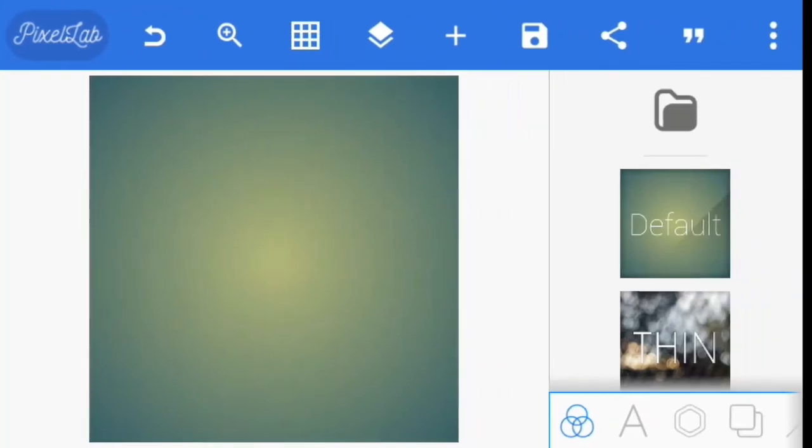Good day guys, it's me from God Give channel. In this video I'll be telling you how to create your gradient using Pixelab app - how to create good gradients using Pixelab app. So guys, please don't be confused.